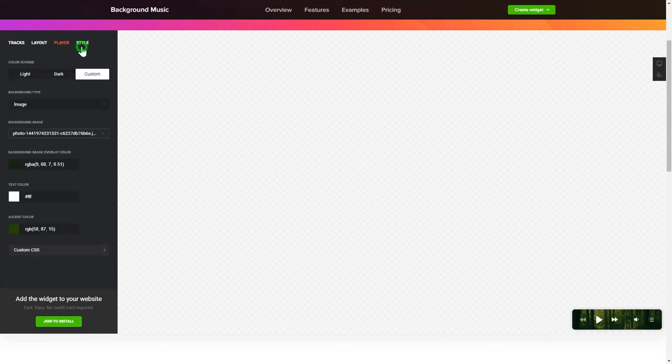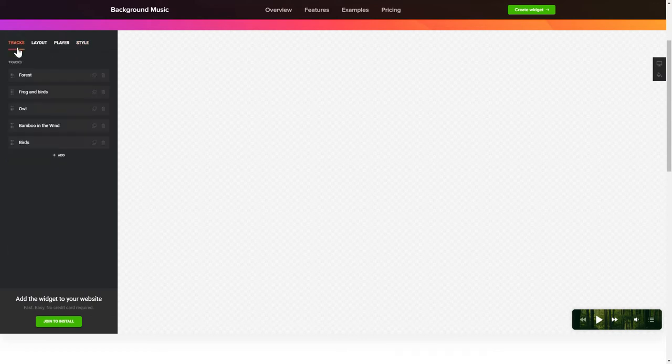That's it! Your widget is ready! Also, you can check other settings to adjust layout, size, colors, and fonts.